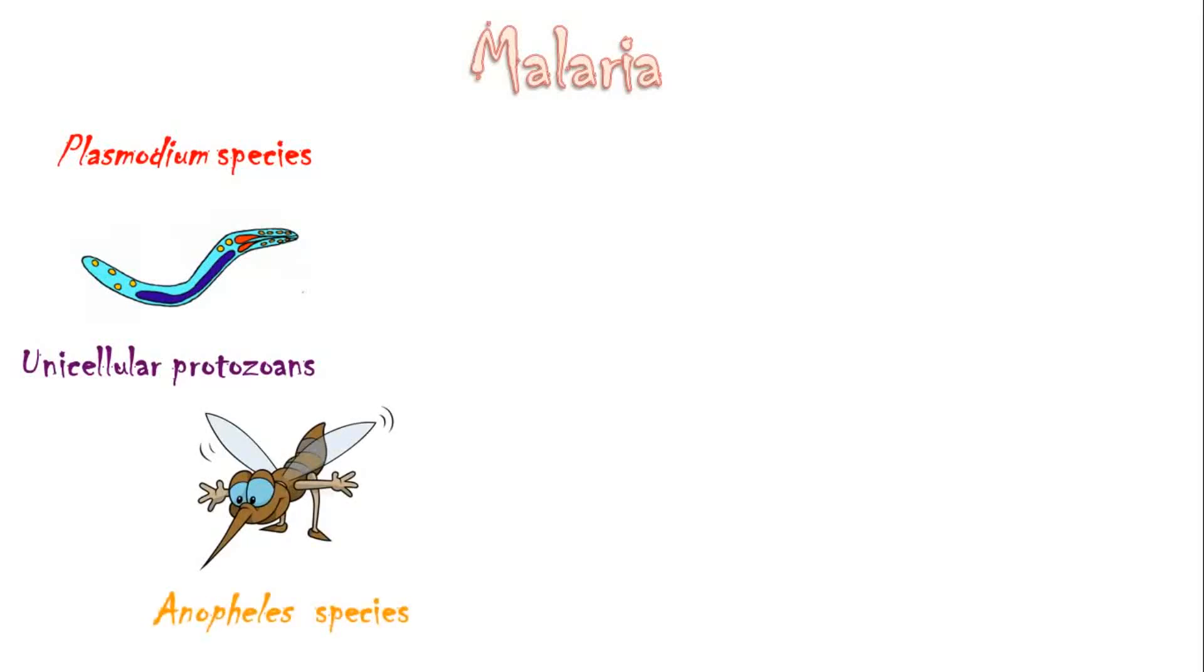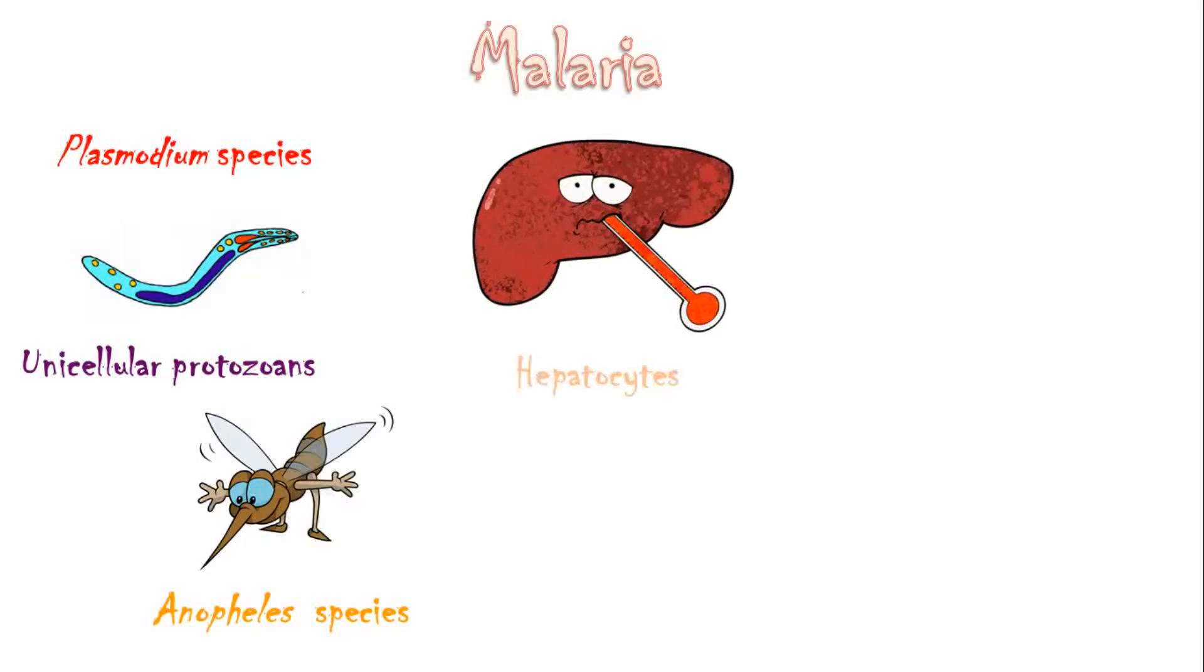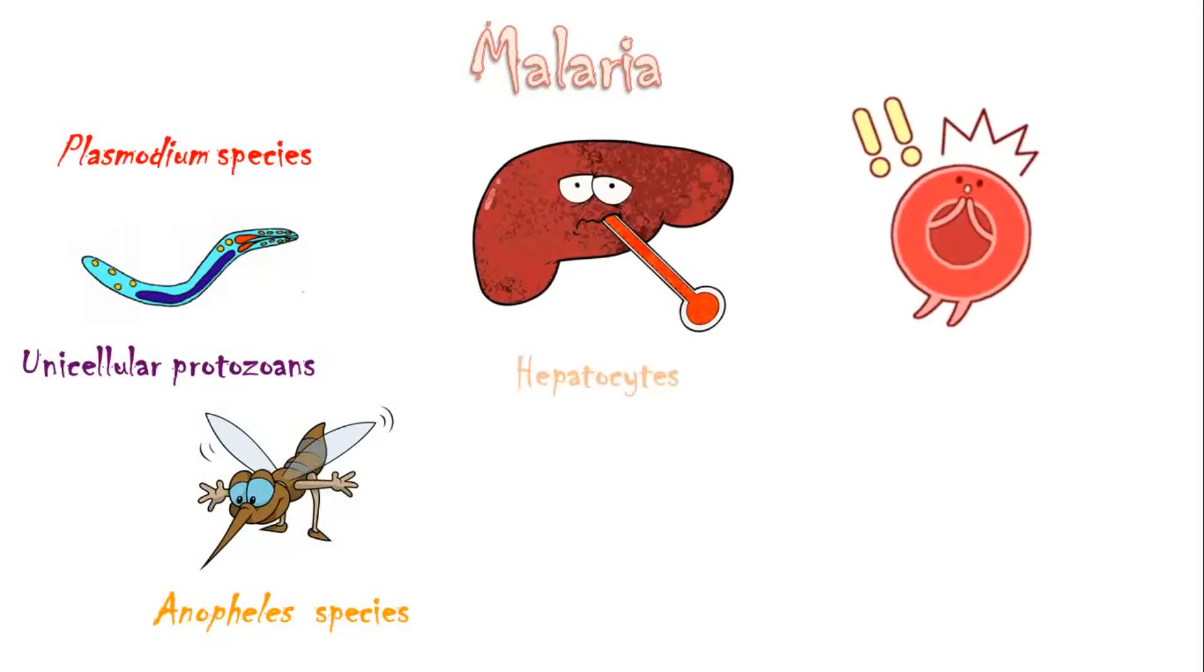Once Plasmodium enters the bloodstream, it infects and destroys mainly hepatocytes and red blood cells, which causes a variety of symptoms or even death.